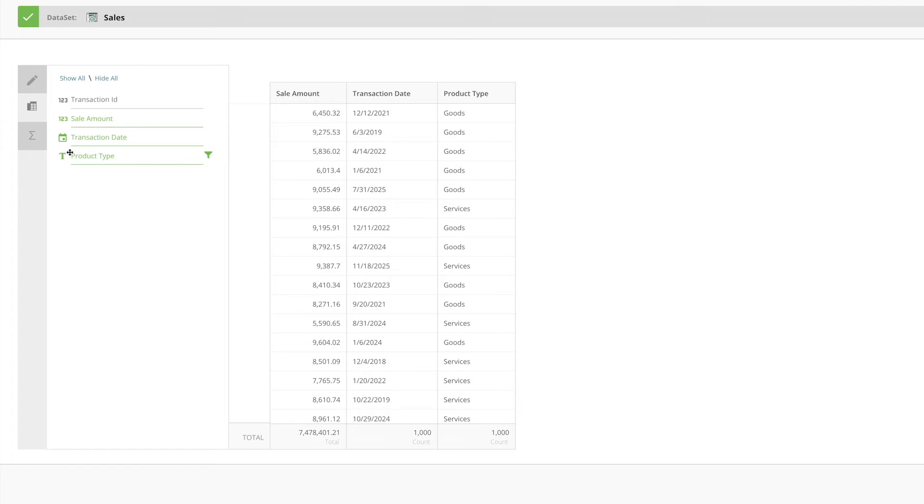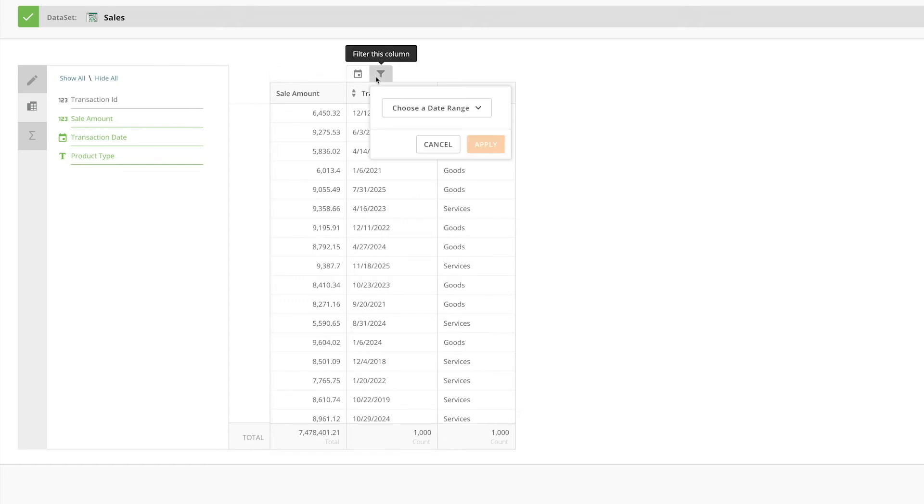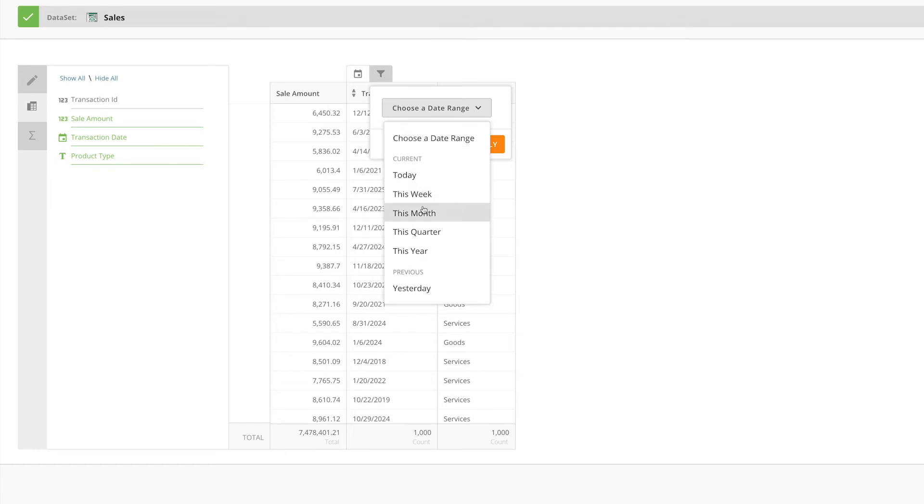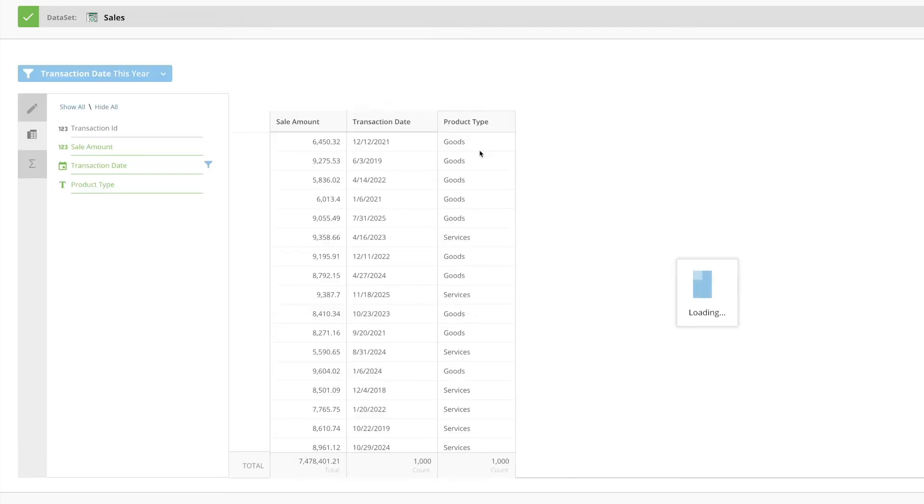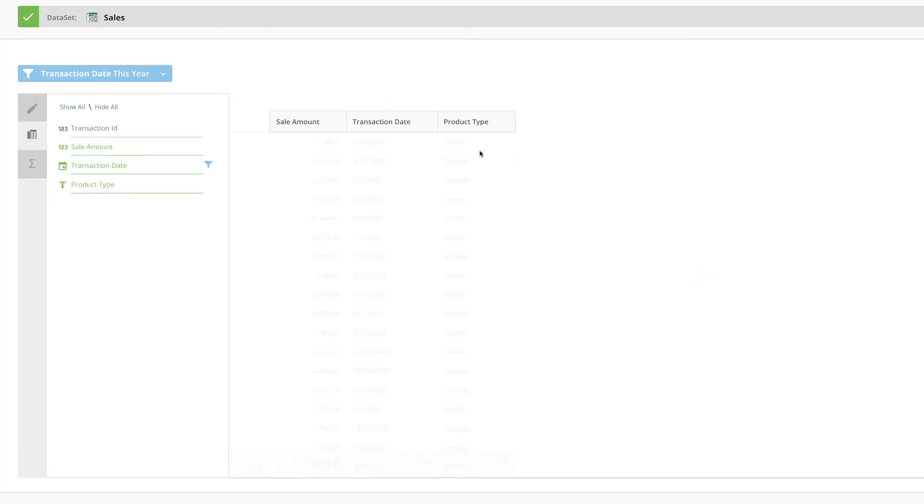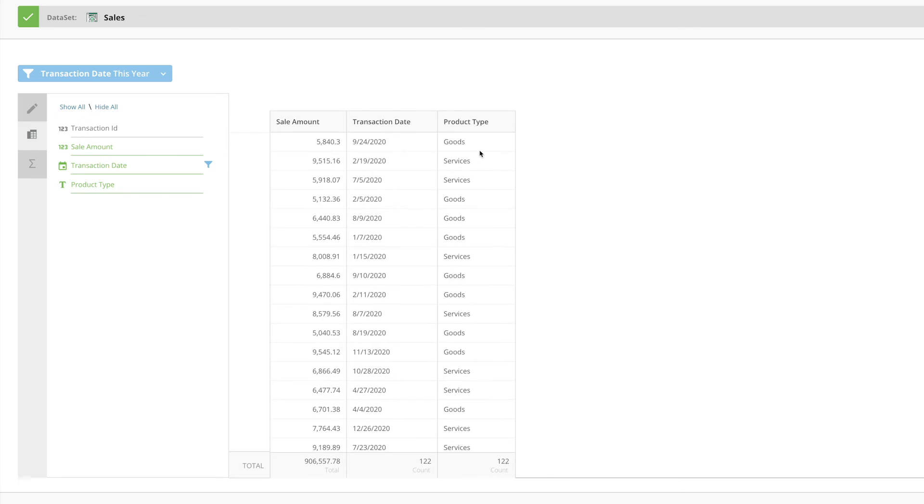Let's get started by applying a filter to limit our data to just the information for last year. To apply a filter, we'll hover over the column header in our table and select the filter icon, and select this year. Now, we only have daily sales data for 2020 in our table.